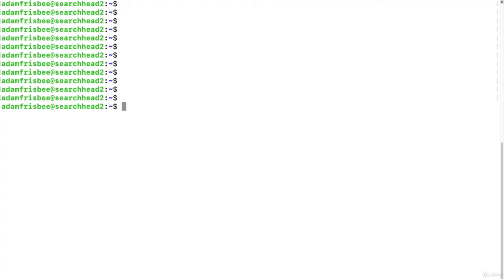In order to enable events preview mode, we need to edit the limits.conf file for the search app.